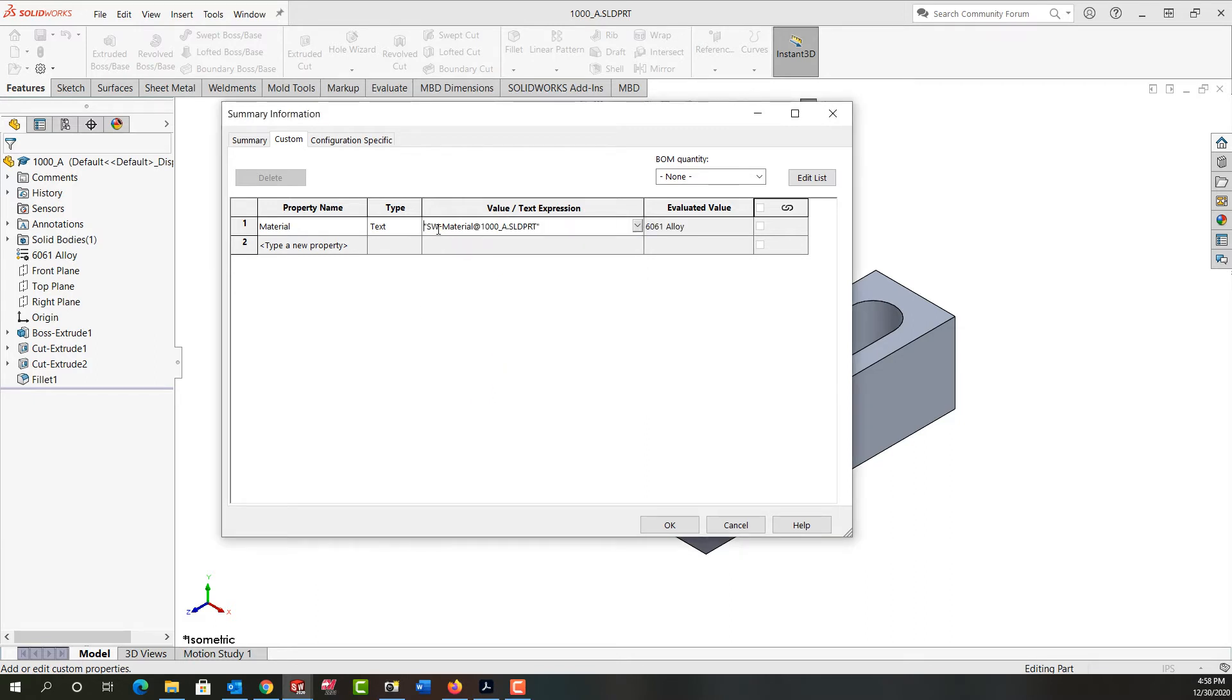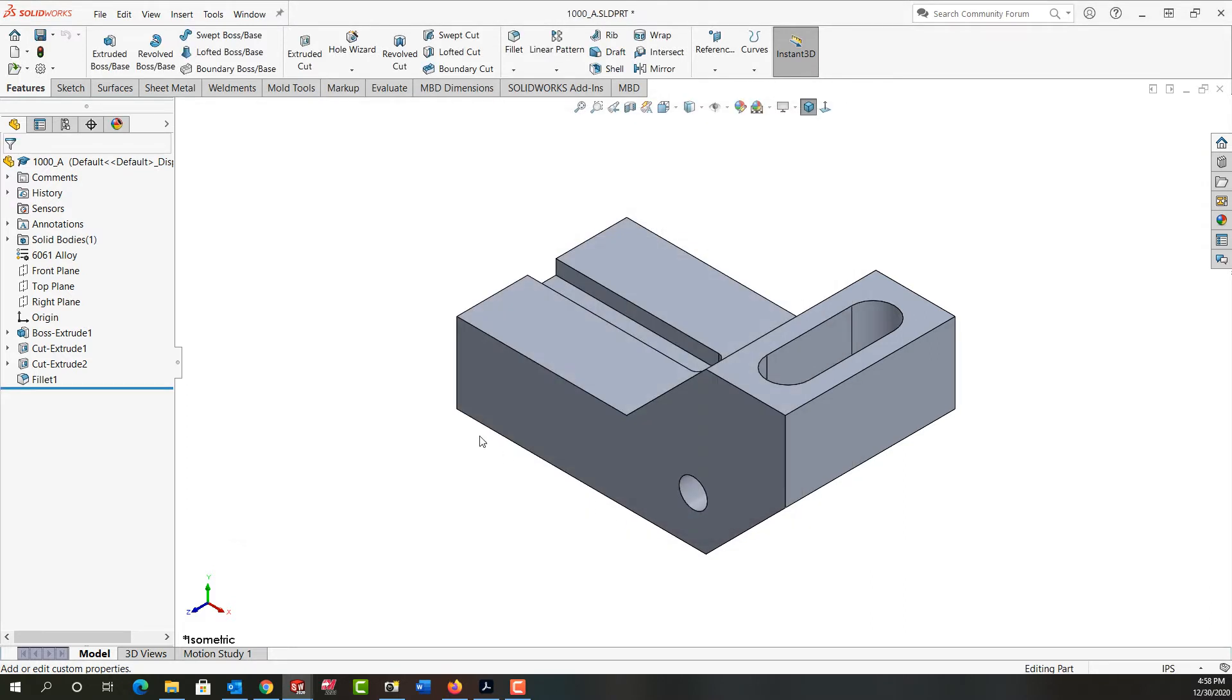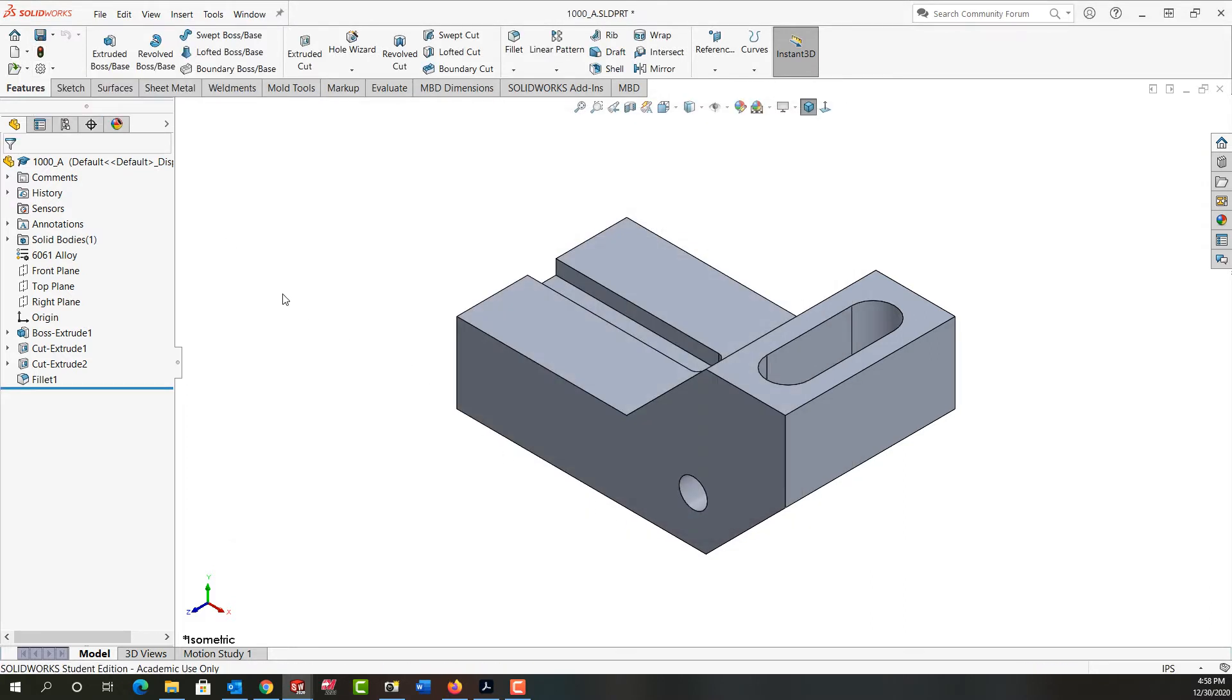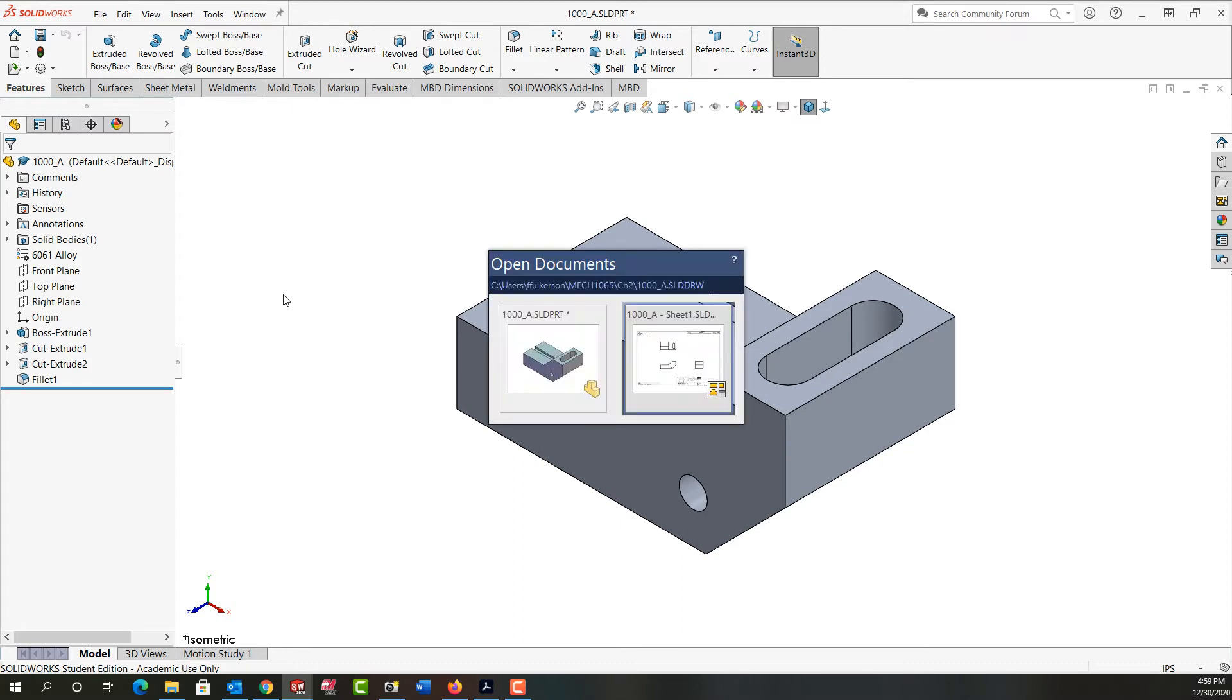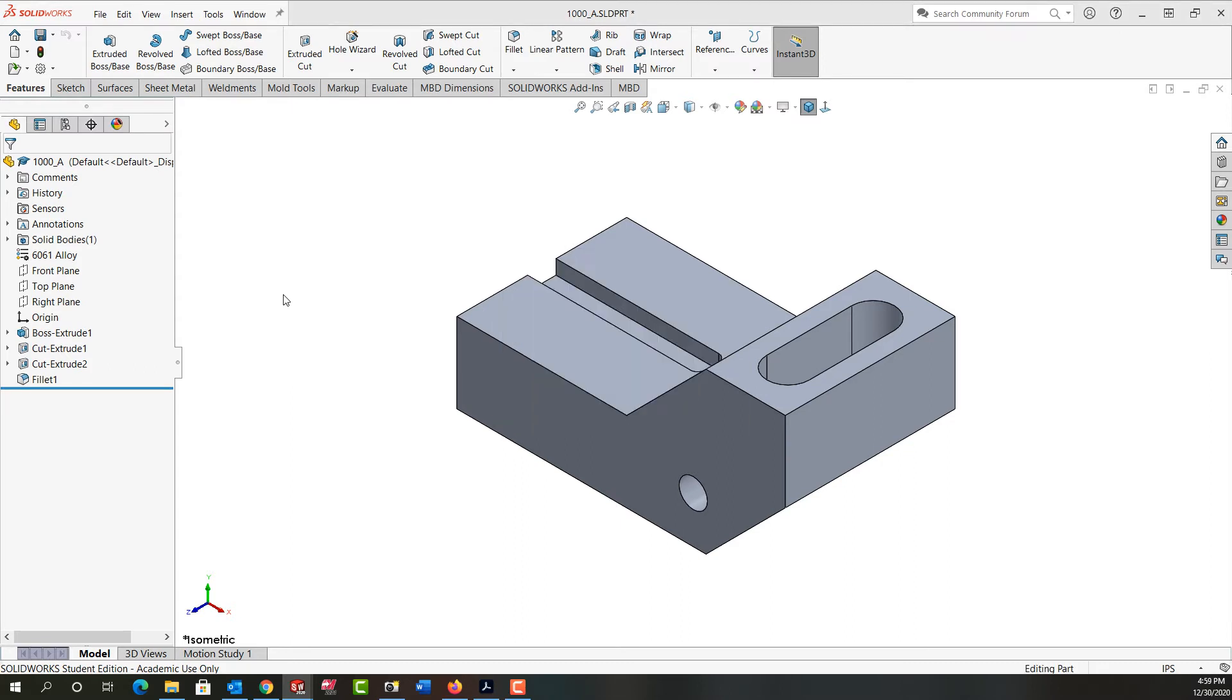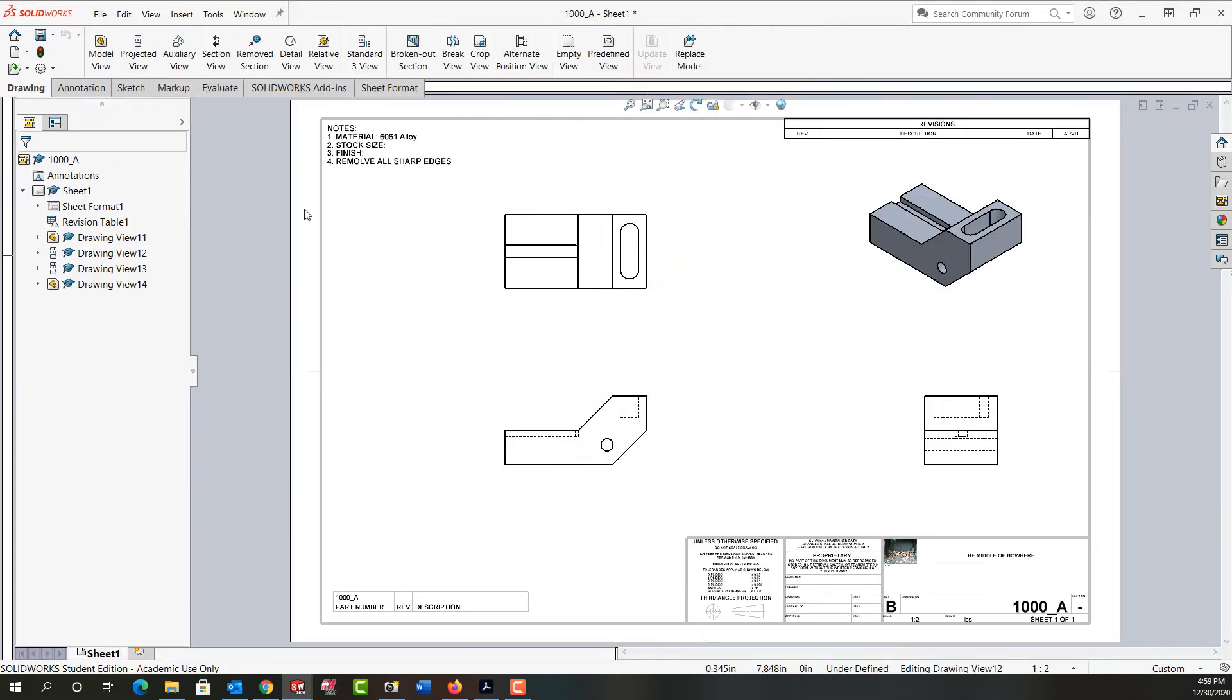And we see it's going to say the SolidWorks material for this part is 6061 Ally. So I'm going to say okay, and I'm going to come up here and rebuild this part. Then I'm going to use control tab to move back to my drawing sheet. And lo and behold, here's our material.